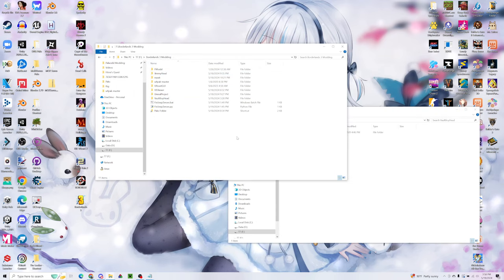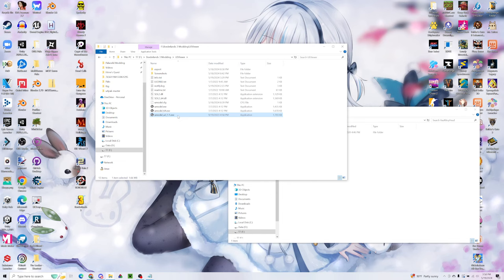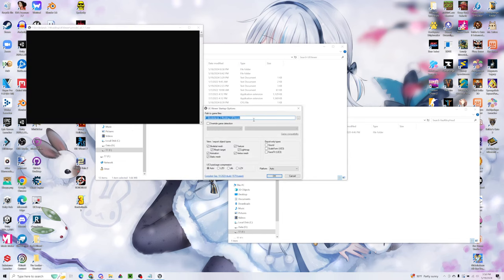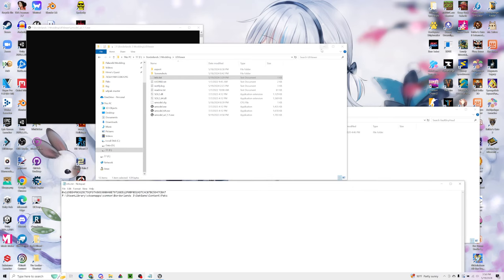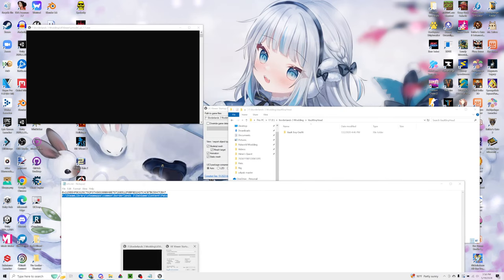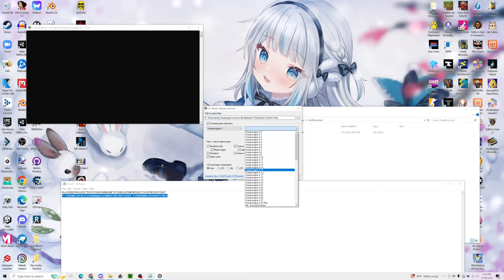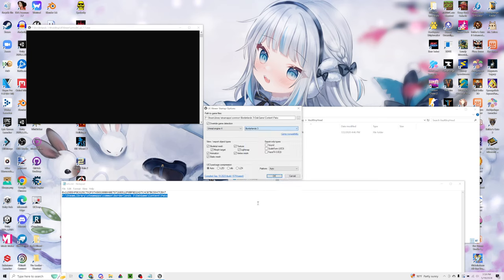So I'm going to be using Umodel for this. We're going to need to use this special version of Umodel that allows us to open the meshes and textures for Borderlands 3. I'll leave all this in the description. Go ahead and launch Umodel. It's going to ask for the path to the game files. I'll go ahead and paste that in the top. Where it says override game detection, you'll select Unreal Engine 4 and then select Borderlands 3. It has its own option.